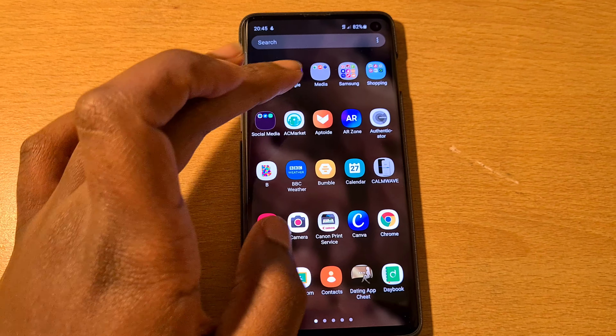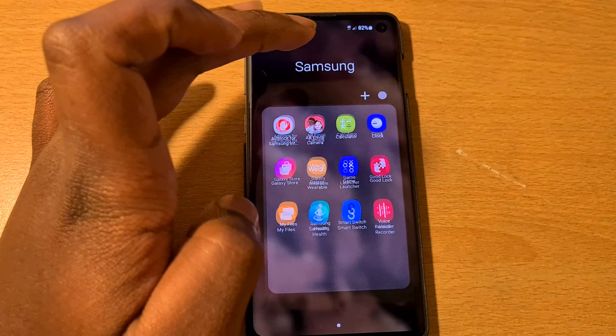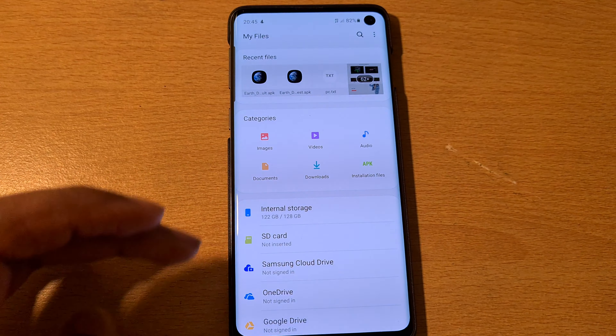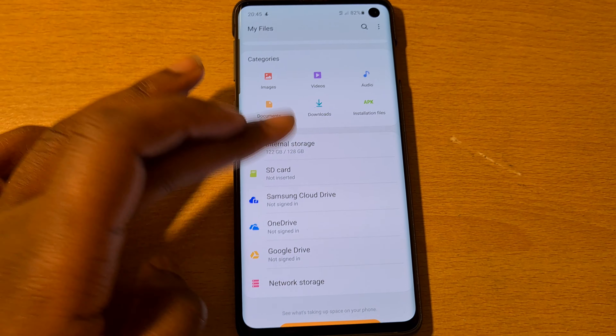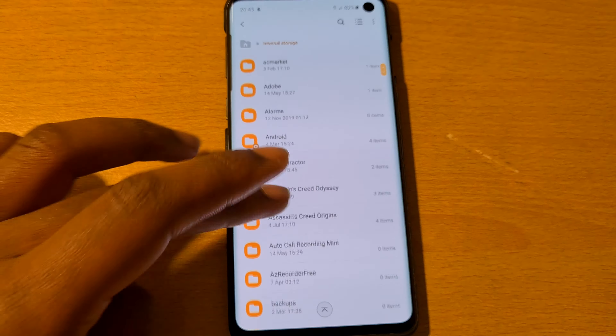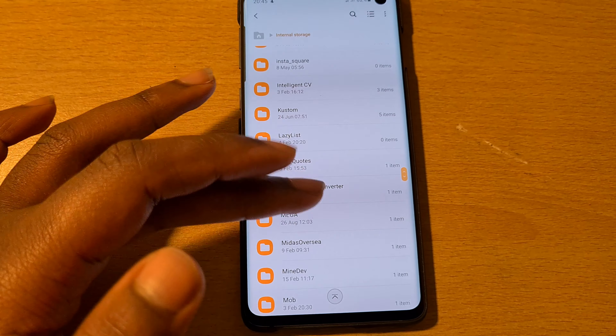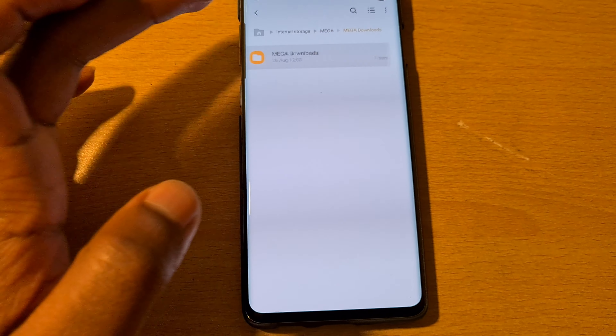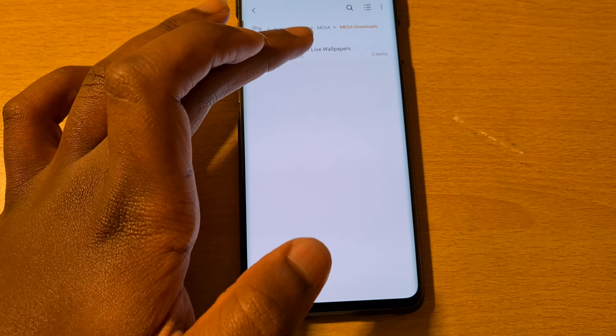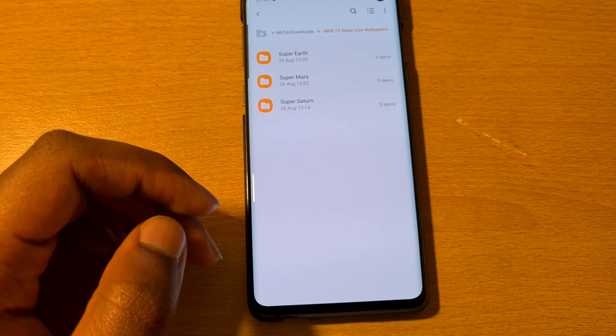Once you have it all downloaded, you want to go into where it is downloaded. Go into your files and internal storage. Because I have the Mega app, I have the Mega Downloads folder in here — so that's it: Mega Downloads, MIUI 12.